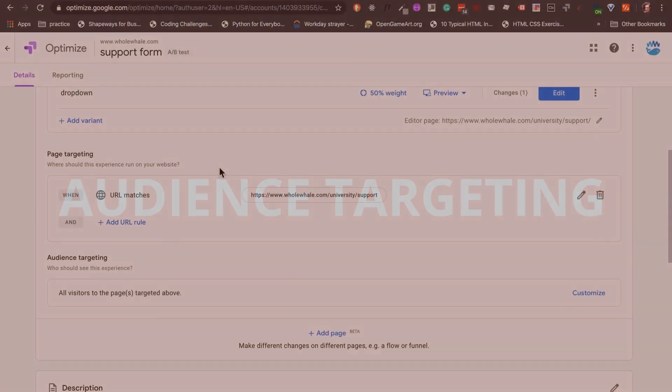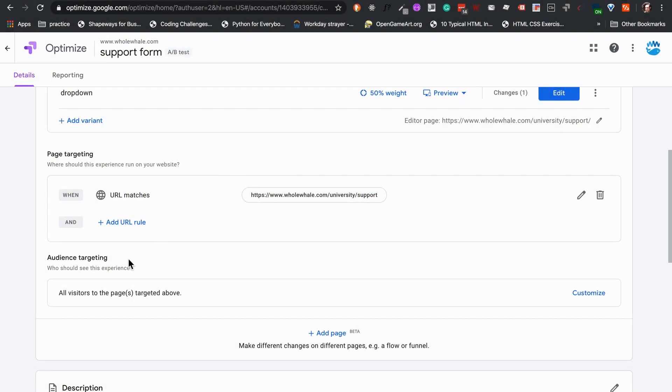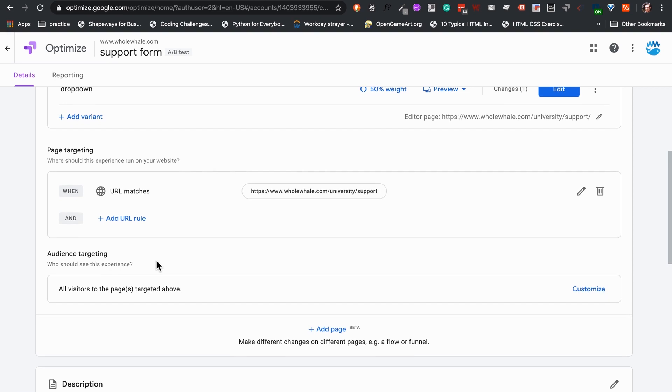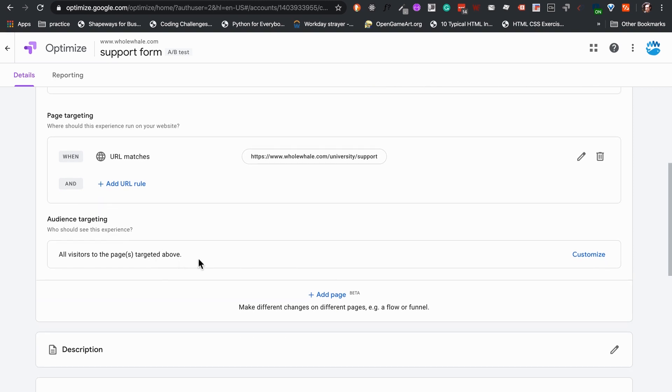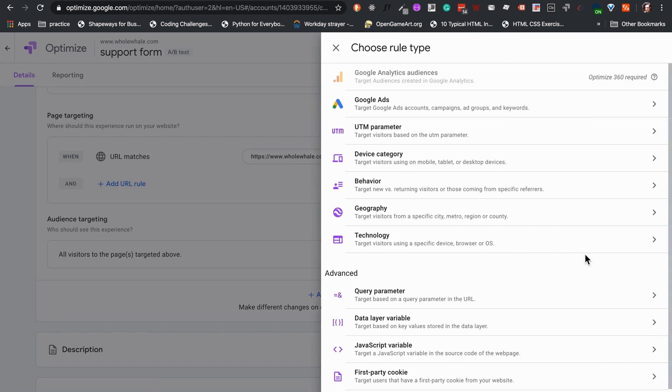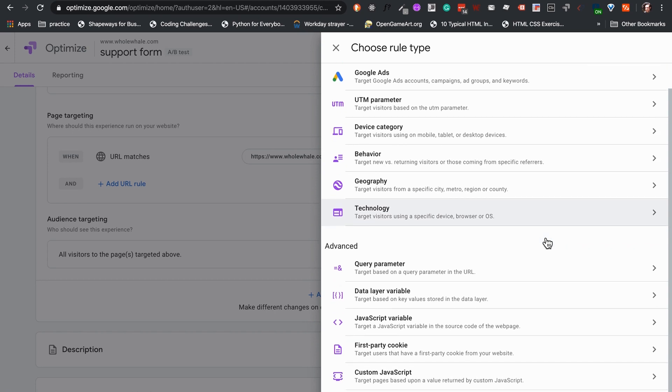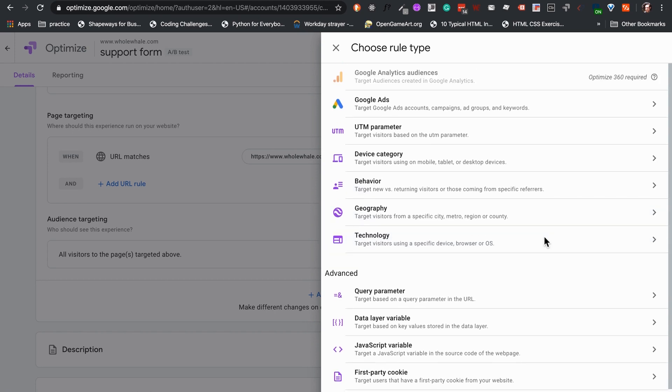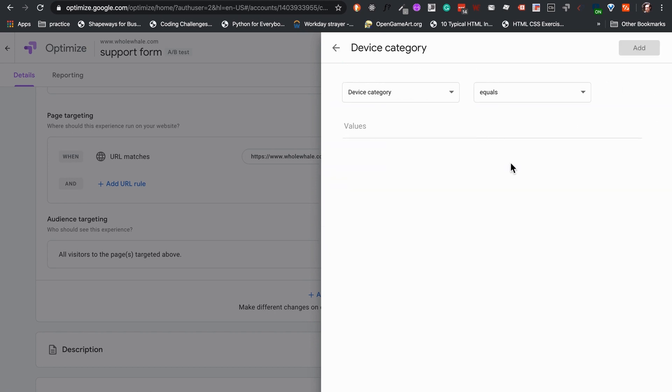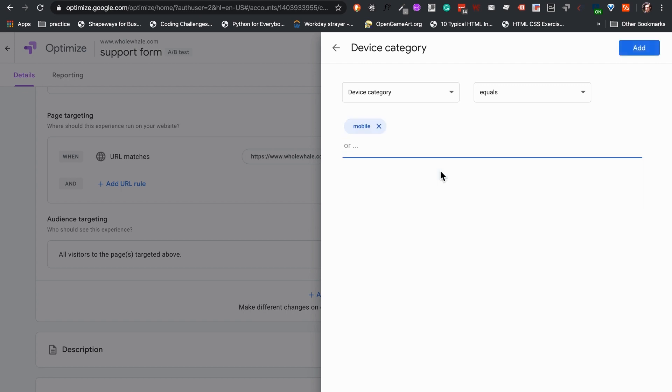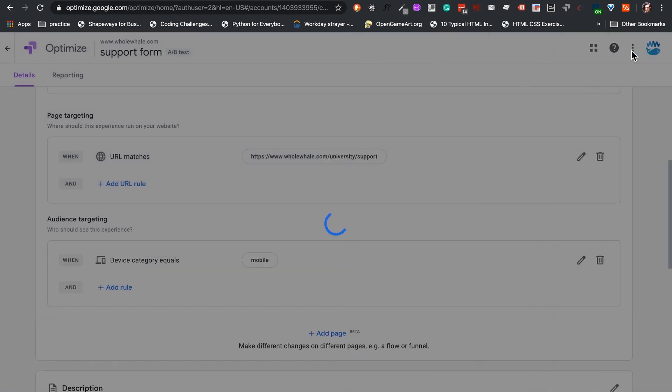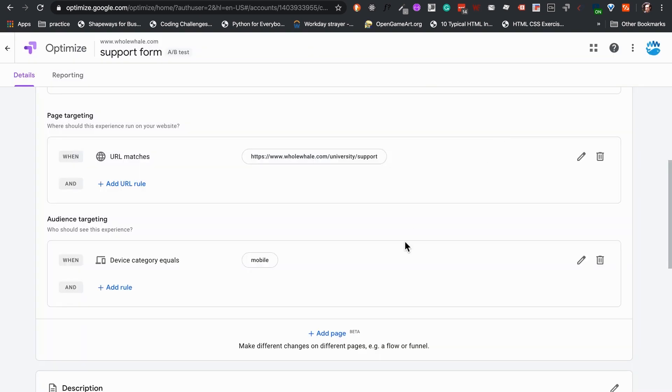Audience targeting. This is what I believe to be one of the most important tools that Optimize offers. We can use audience targeting to limit under what conditions we want our variant to appear. In our case, our variant is meant to check for mobile traffic, so we add a rule where device category equals mobile, which will mean that the test will only be seen by people accessing this page on their mobile phones.